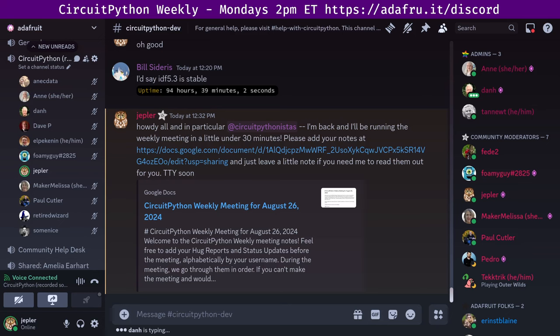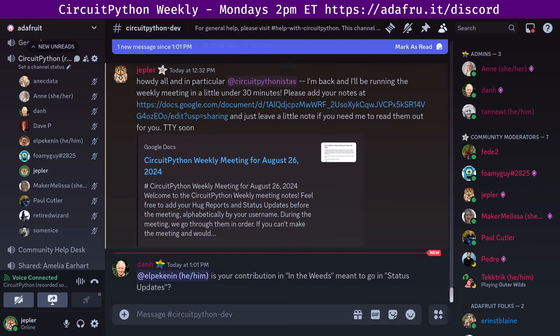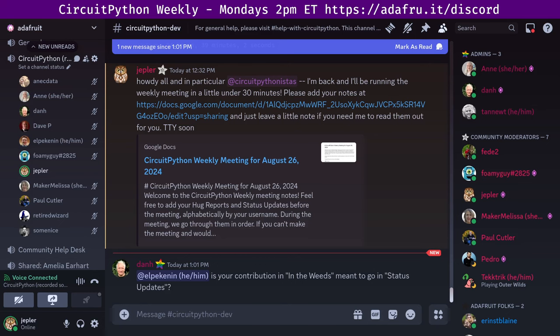This meeting typically happens on Mondays at 2 p.m. U.S. Eastern, 11 a.m. Pacific, except when it coincides with a U.S. holiday, which, by the way, it does next week. In the notes document, there's a link to a calendar, so you can check that online or add it to your favorite calendar app and see the time in your local time zone.